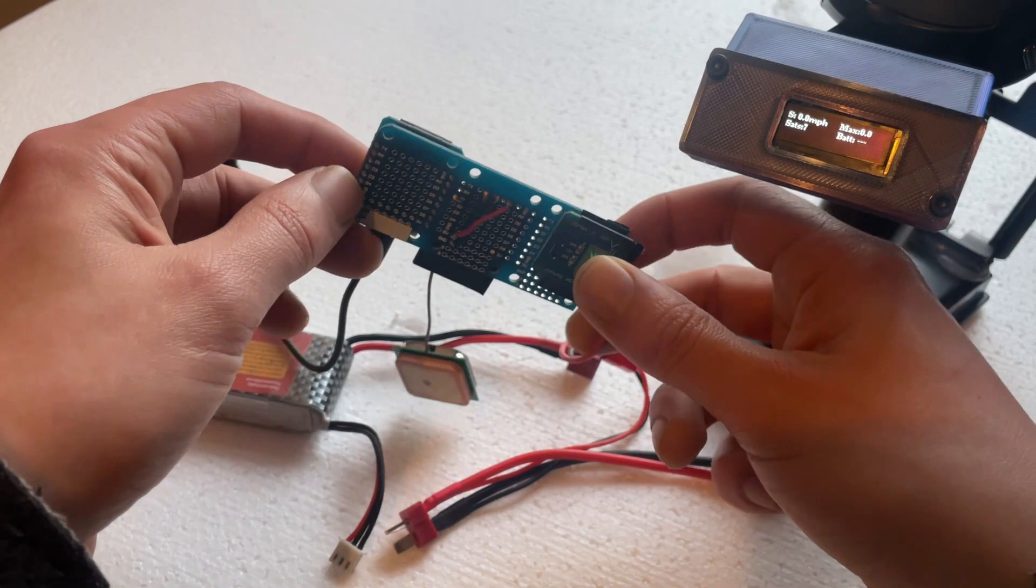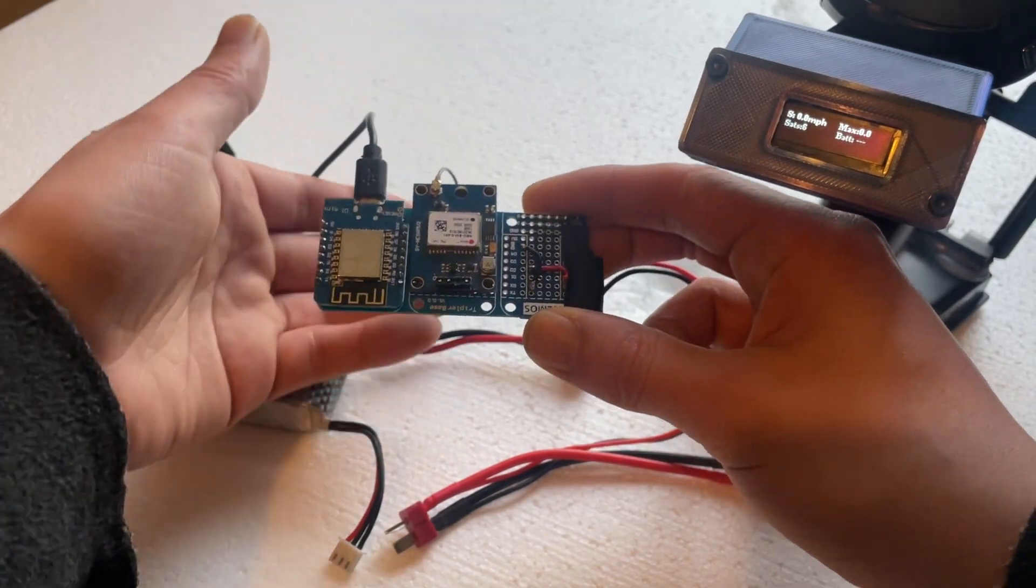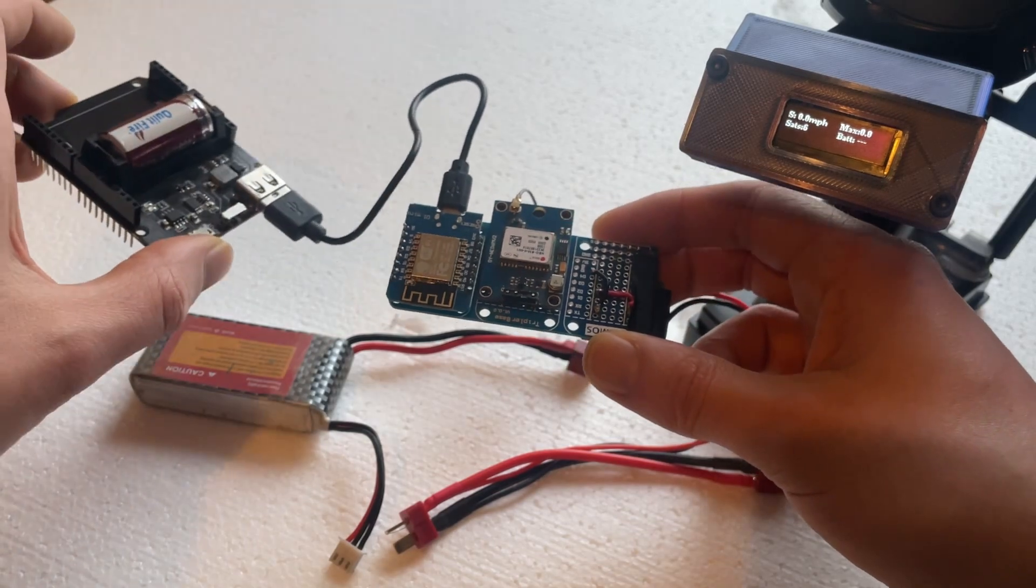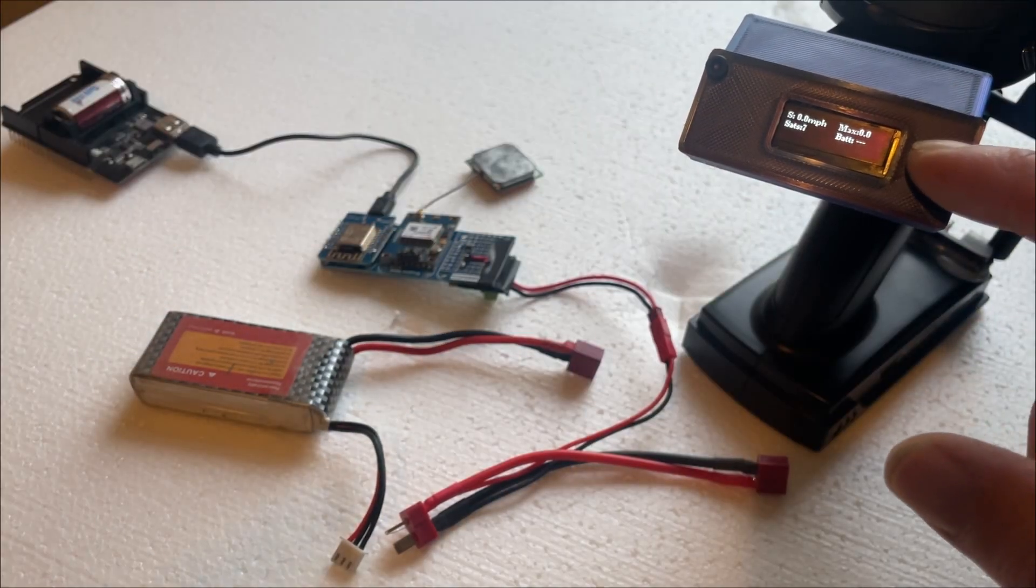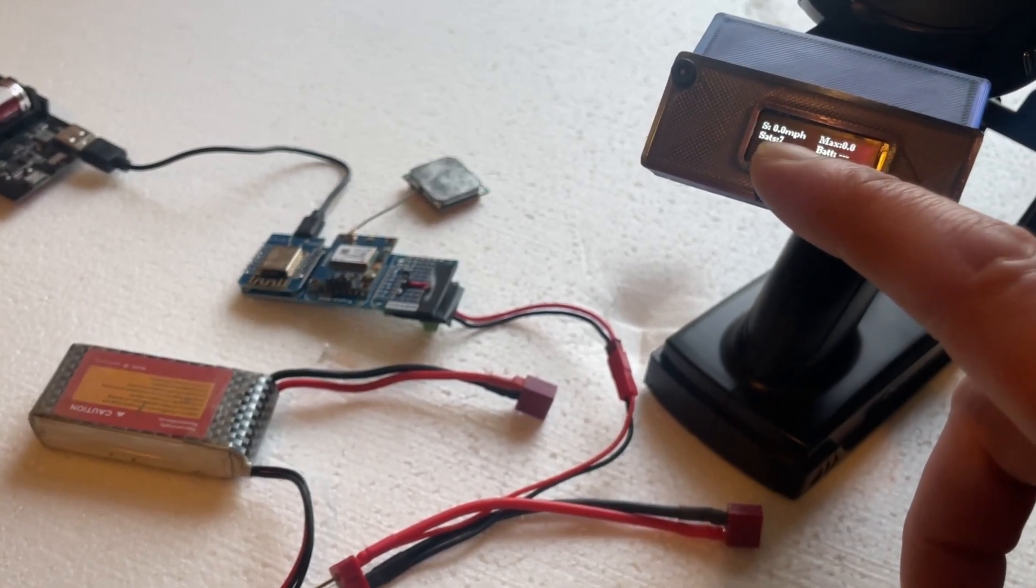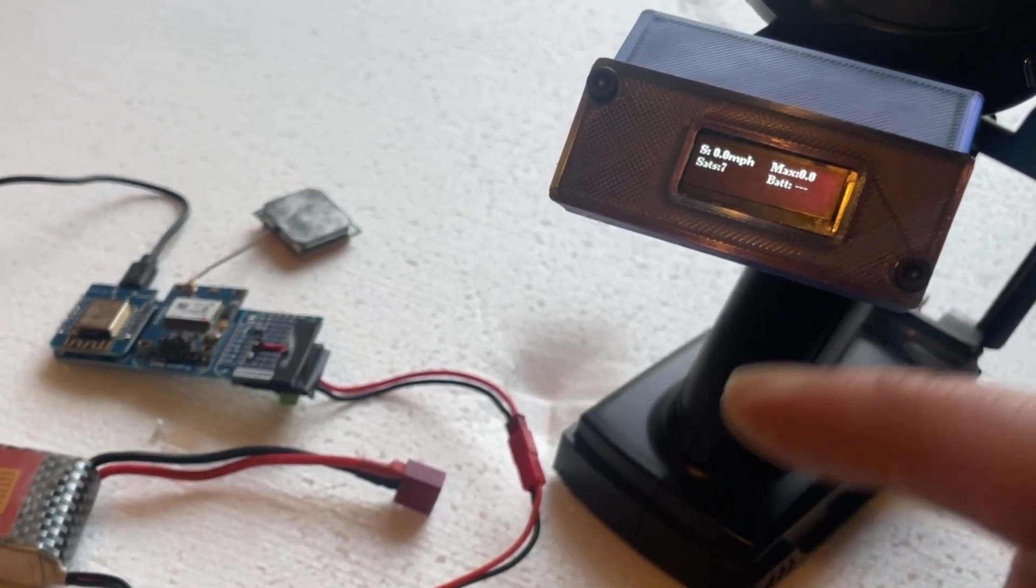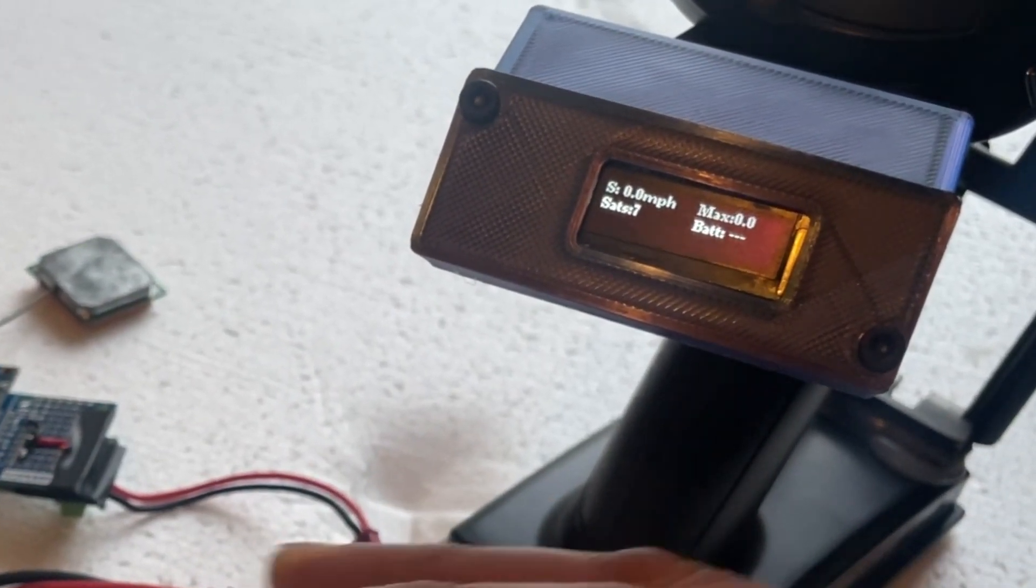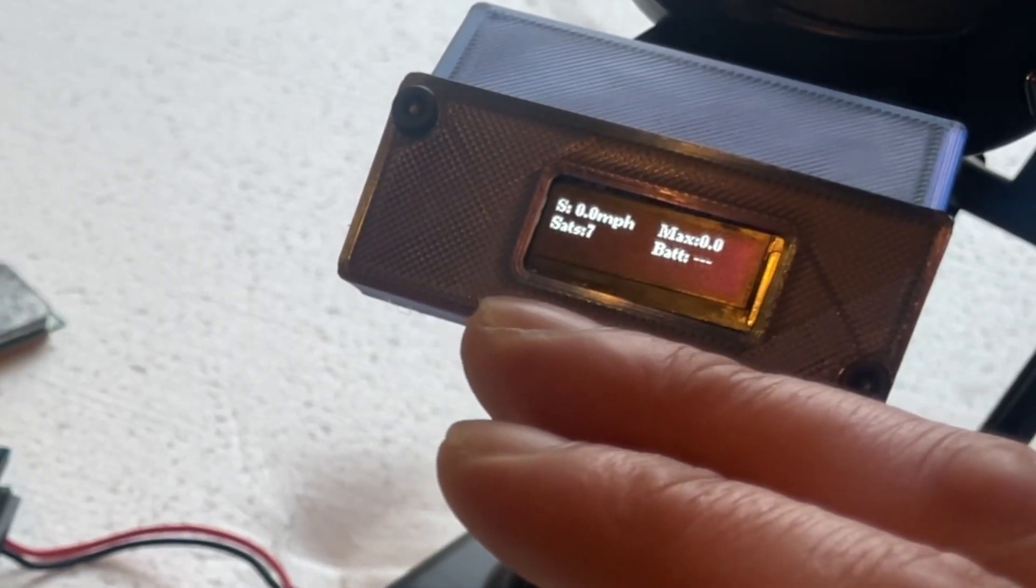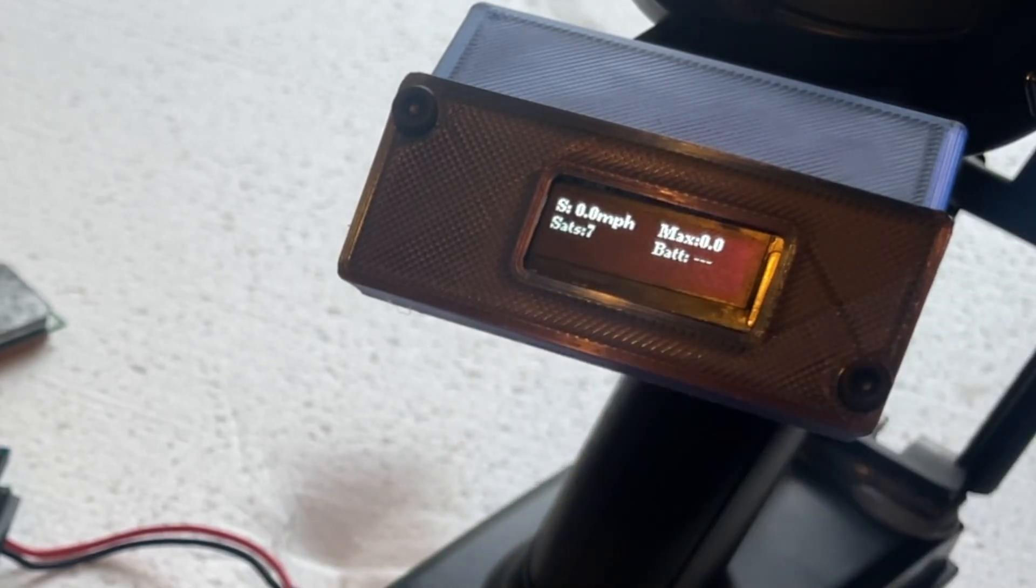All right, so it's just connected up to this power just so I can test it out by the window. We've got it set up on the controller, so you can see where it's got the S, that's the speed in miles per hour. Max, so that's the maximum speed that this thing records since it's been turned on. Sats, that's how many sats connected, and Bat, that's for the battery voltage.